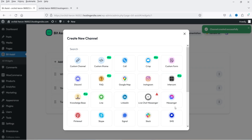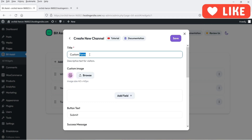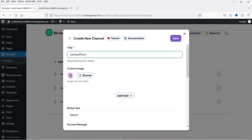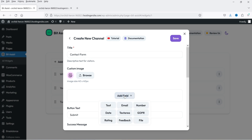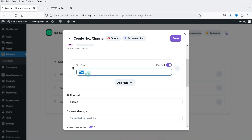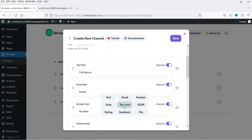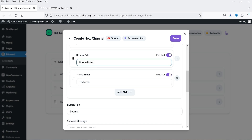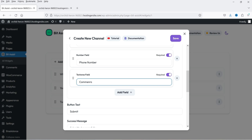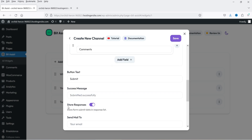Now let's try the custom contact form — click on Custom Form. You can change the name of this form; I'm going to name it Contact Form. If you want to add an image for the icon you can also browse an image at 40 by 40 pixels to change the custom contact form icon. Now we need to add some fields: click on Add Field, add text for Full Name, then add Email, Phone Number, and a Text Area for Comments. If you do not want a field to be required, you can simply uncheck that option.